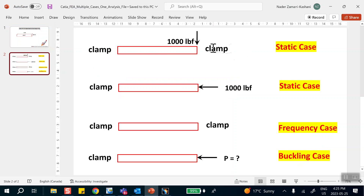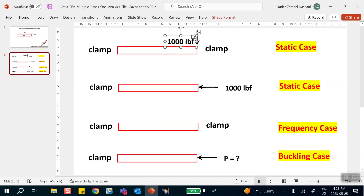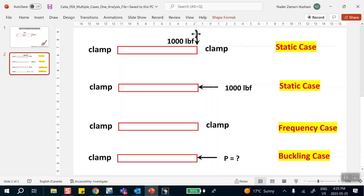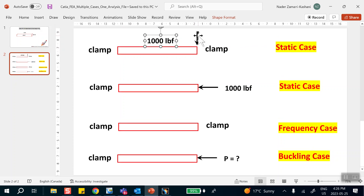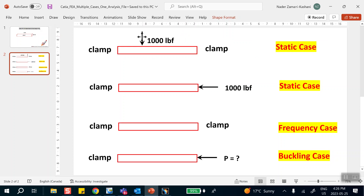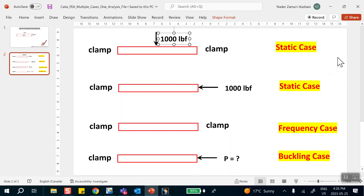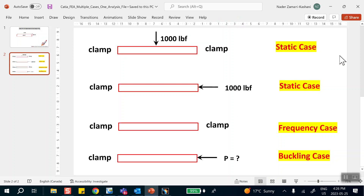I'm going to use solid elements. Clamp the two end faces and apply a load of a thousand pounds on the top face and do a static analysis. Then I want to come back and repeat a different problem with the same geometry — for example, clamp this end and apply a force of a thousand pounds in the axial direction.